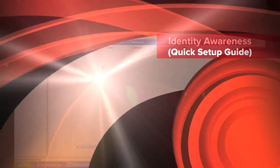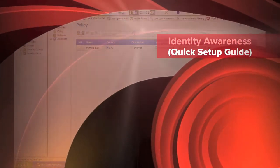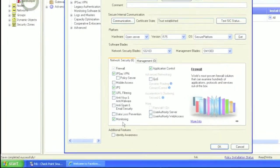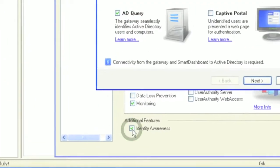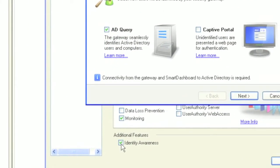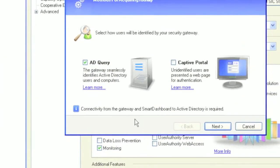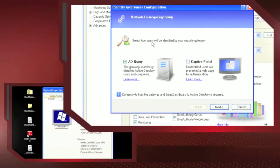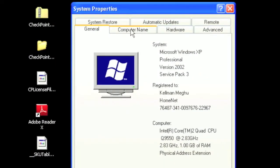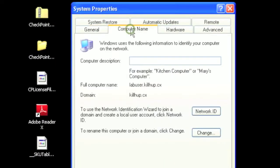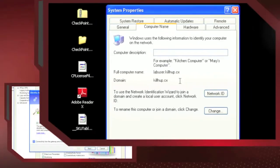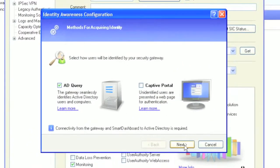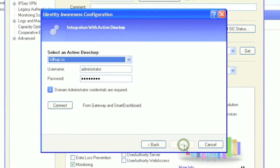If you want to use identity awareness in R75 CheckPoint firewalls, here is an example. Before you even start to configure identity awareness, save yourself a lot of pain and make sure your GUI client desktop is logged into the domain you want to authenticate against. If you do that, all your AD information will just pop right up for you, making this simply an exercise in point and click.